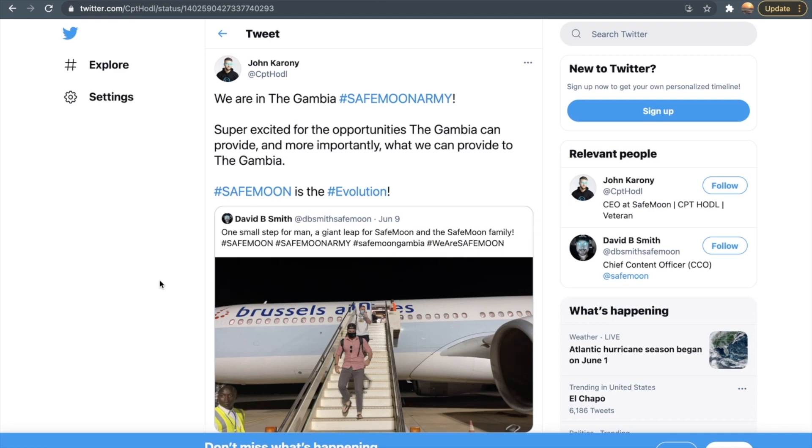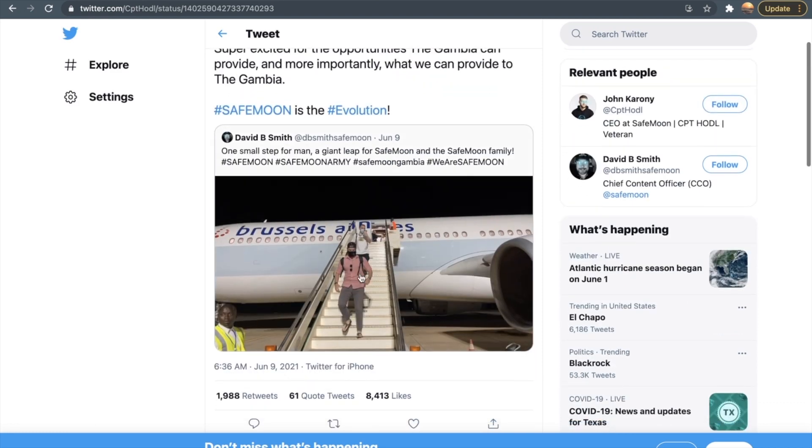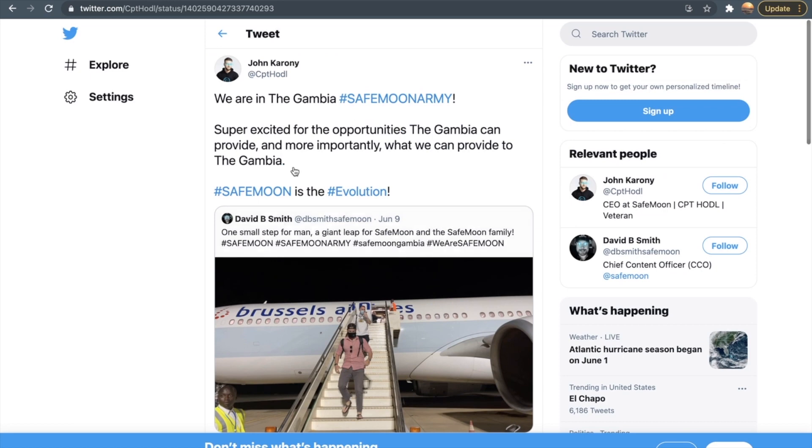Right now we're taking a look at one of the other tweets from John Karony's Twitter account. You can see that he said, "We are in Gambia, hashtag SafeMoon Armies." They just have landed there, they're getting out of their flight. They said, "Super excited for the opportunities that Gambia can provide and more importantly what we can provide to the Gambia," because they're trying to promote the SafeMoon cryptocurrency at their level best. They said, "Hashtag SafeMoon is the evolution."